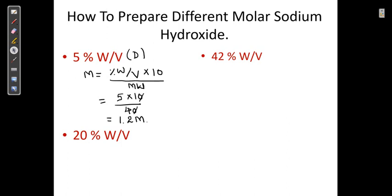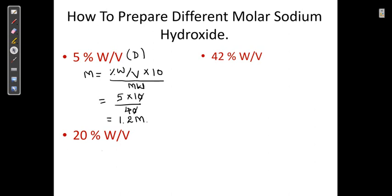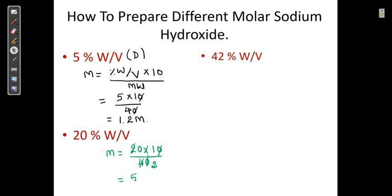For the plain sodium hydroxide solution, let us take another pen. M = 20 × 10 divided by the molecular weight of 40. The 40s cancel, and we are getting a 5 molar solution. So the plain NaOH solution is 5 molar.